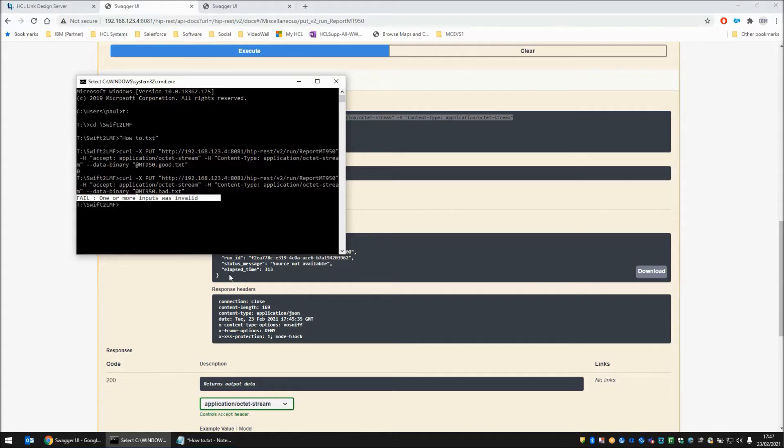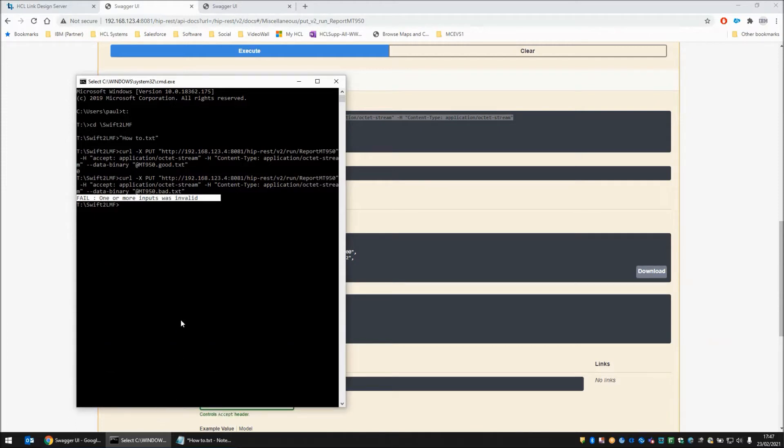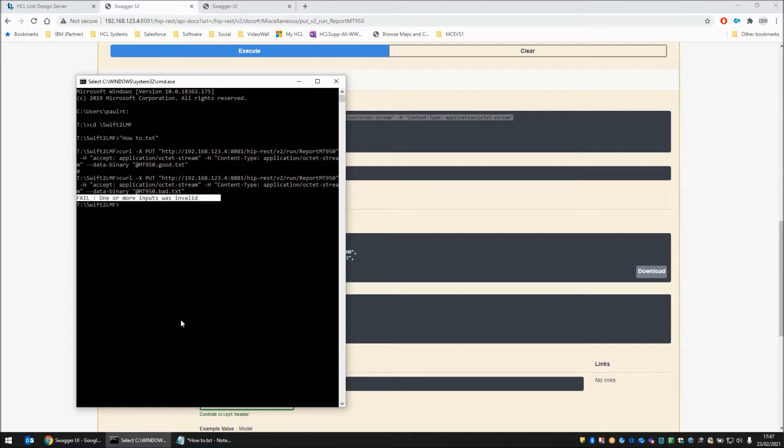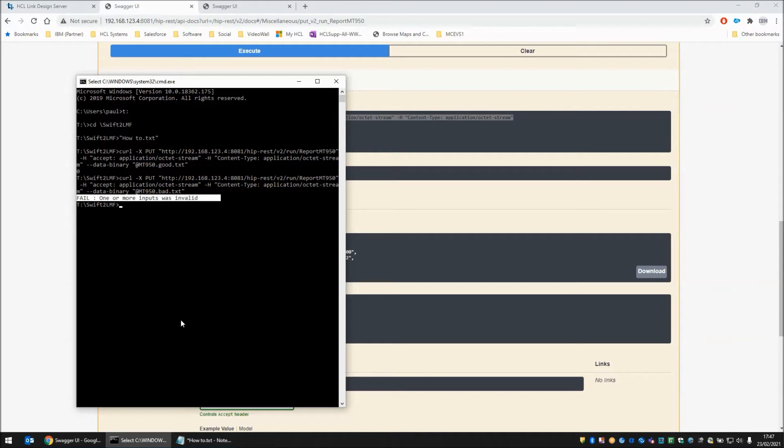Now, using curl is not particularly fancy or anything, but the point is that any application that can make a REST API call, be that Application Connect Enterprise, or something else, or even a piece of Java code, anything that can make a REST API call can leverage the power of HCL Link 1.1, and the Financial Payments Pack specifically as demonstrated here, the SWIFT section, to validate SWIFT messages, even if they don't have that capability built in themselves.